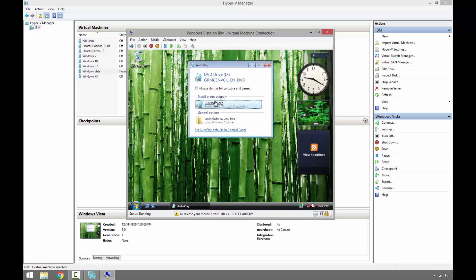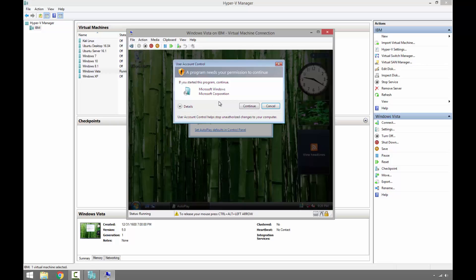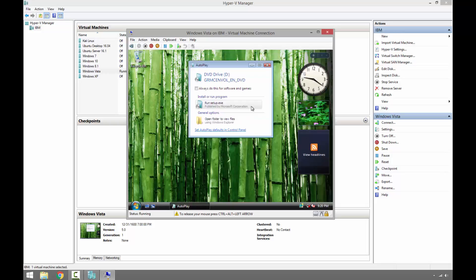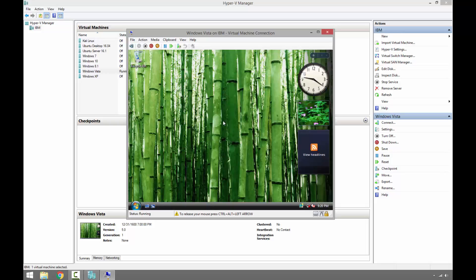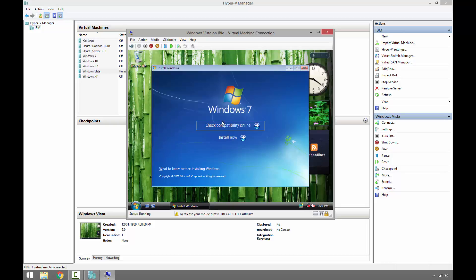Run the setup. UAC User Account Control, click continue. Okay, so Windows 7 installation welcome screen, click Install Now.